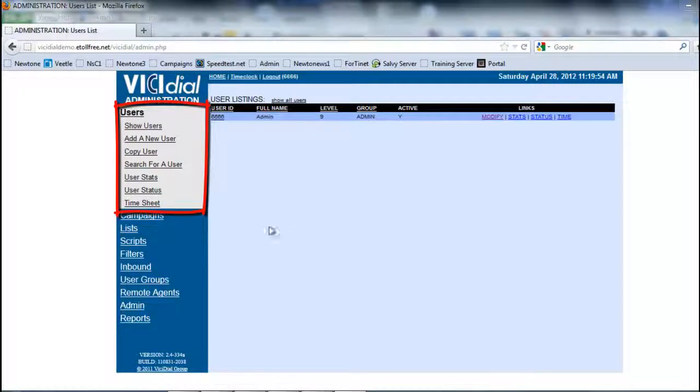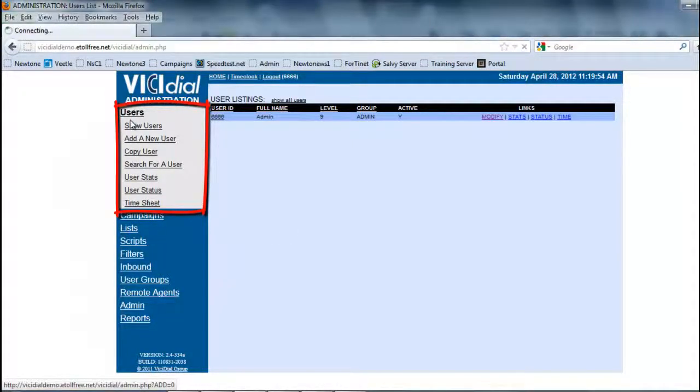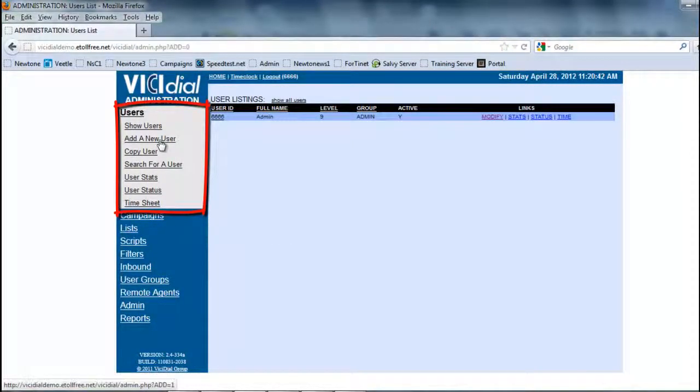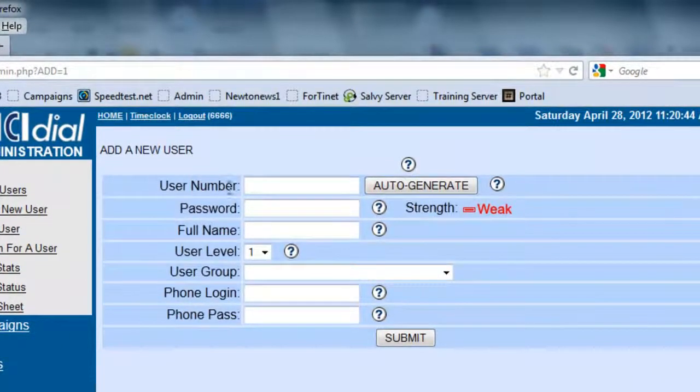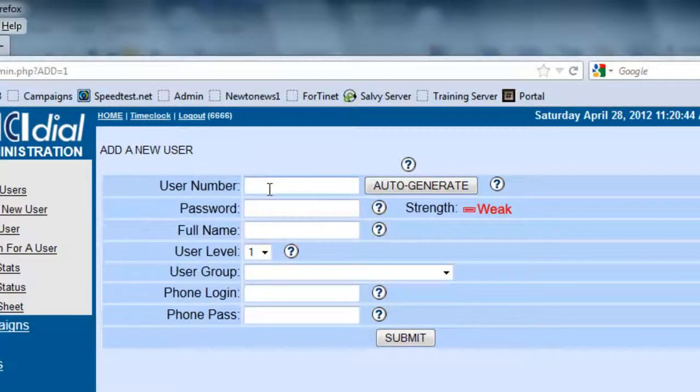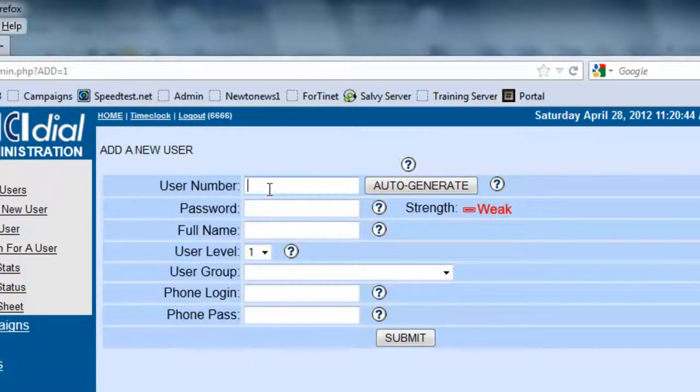So to create a new user, we're going to go to Users and click on Add a New User. The user number doesn't necessarily have to be a number. It can be a name if you need it to.